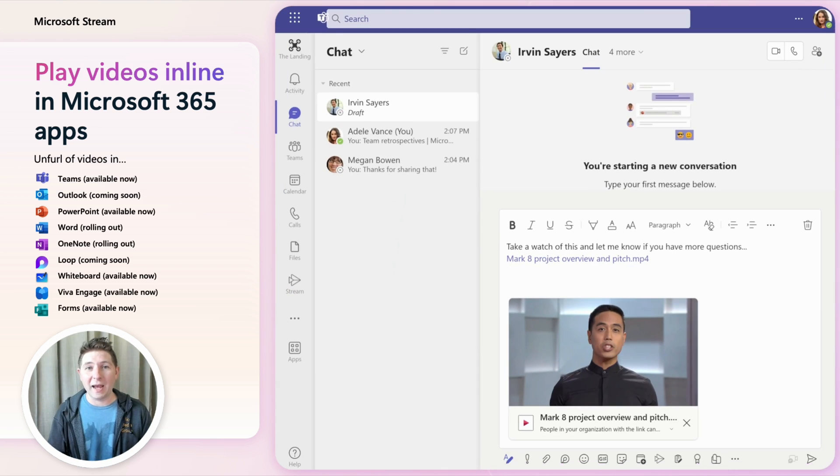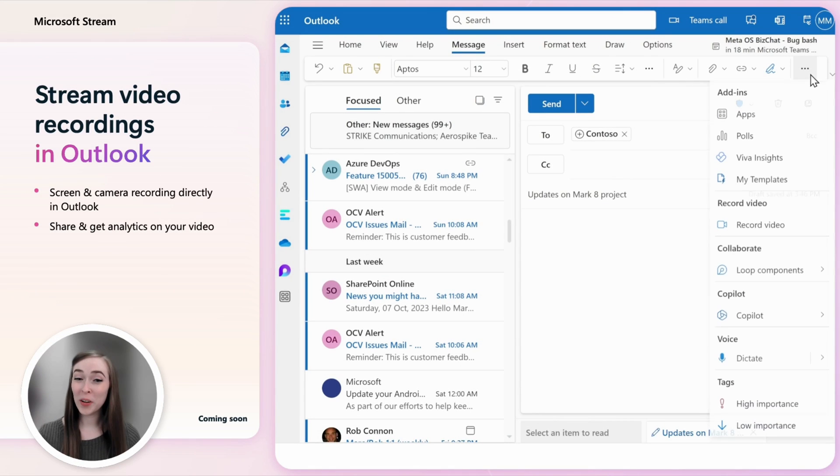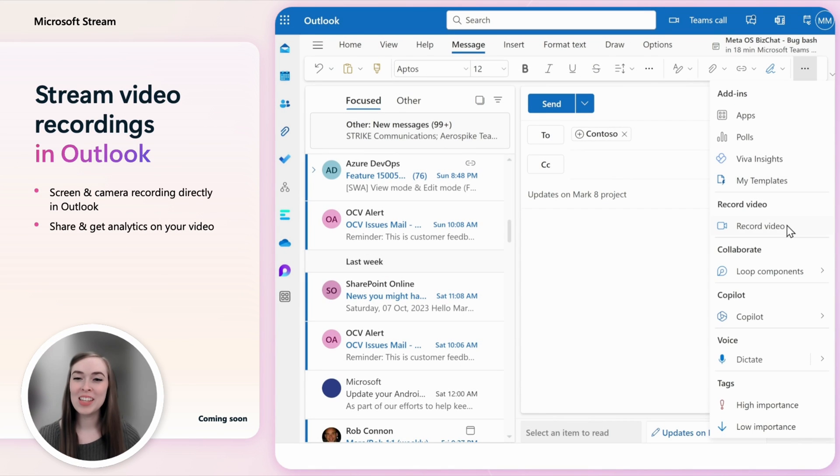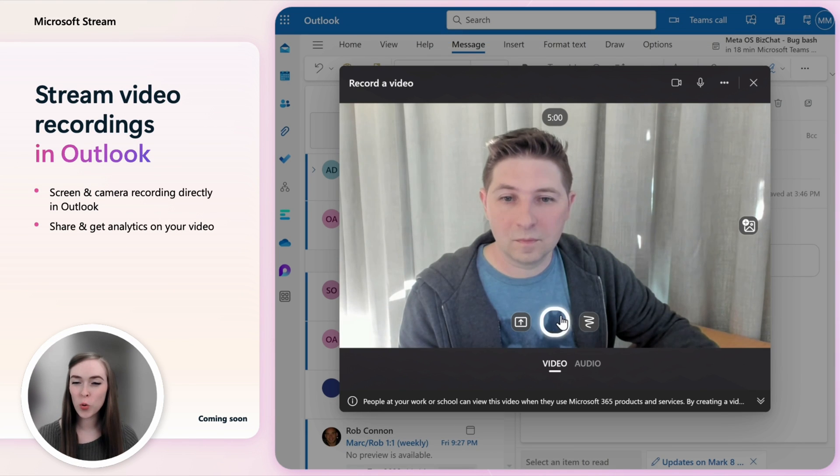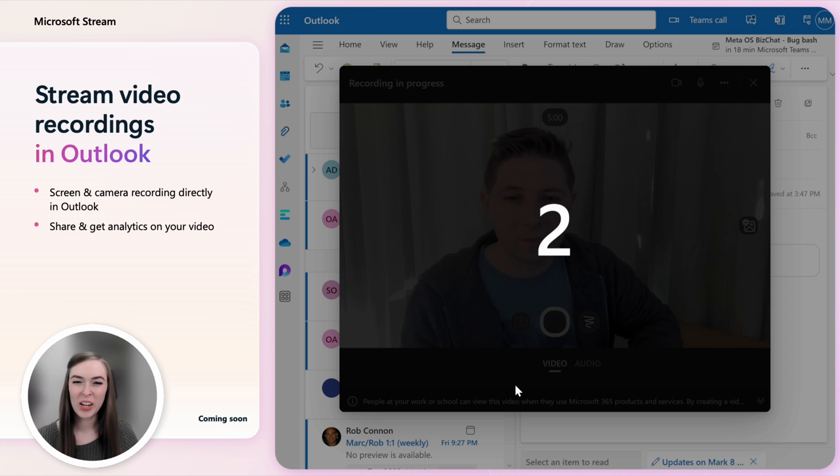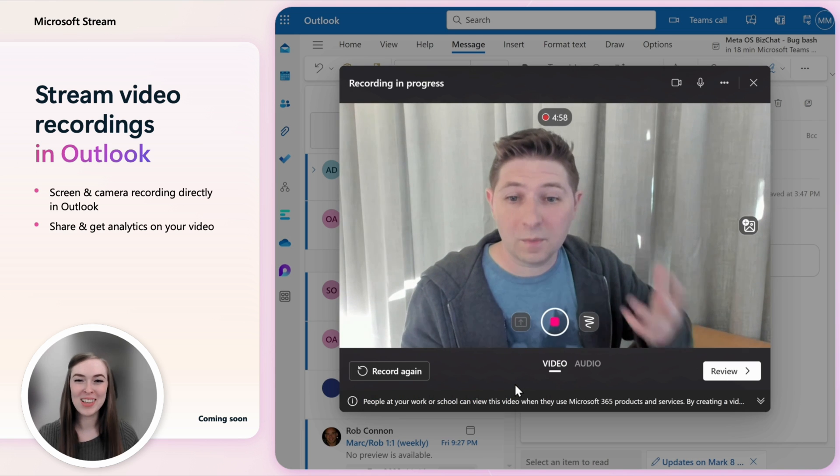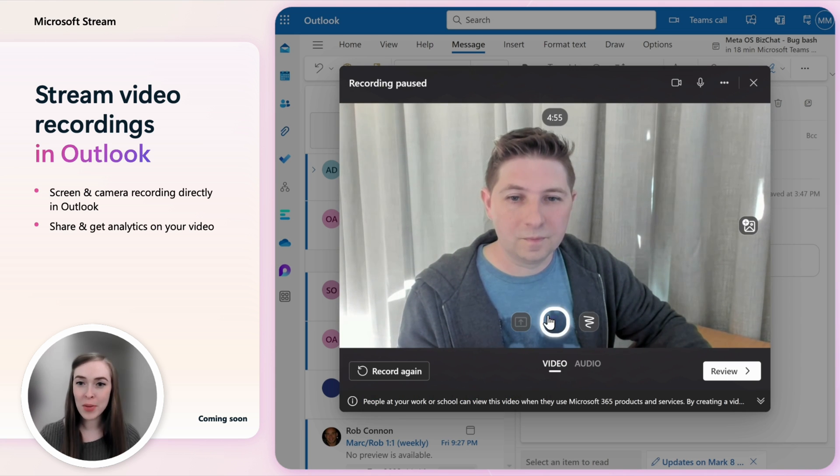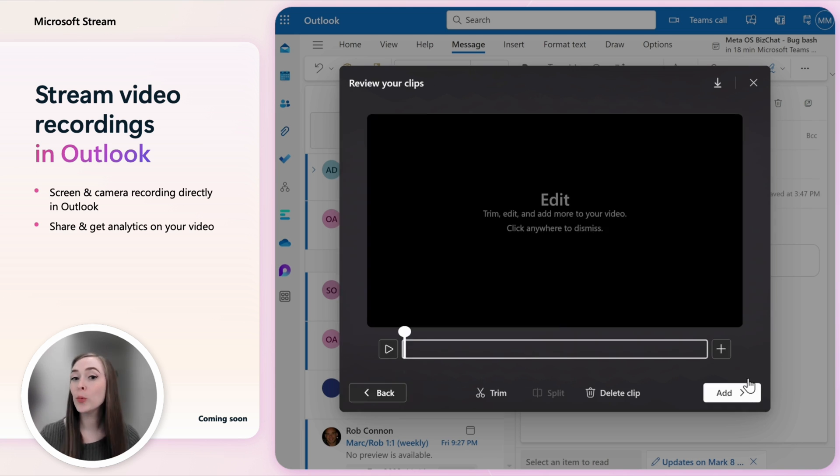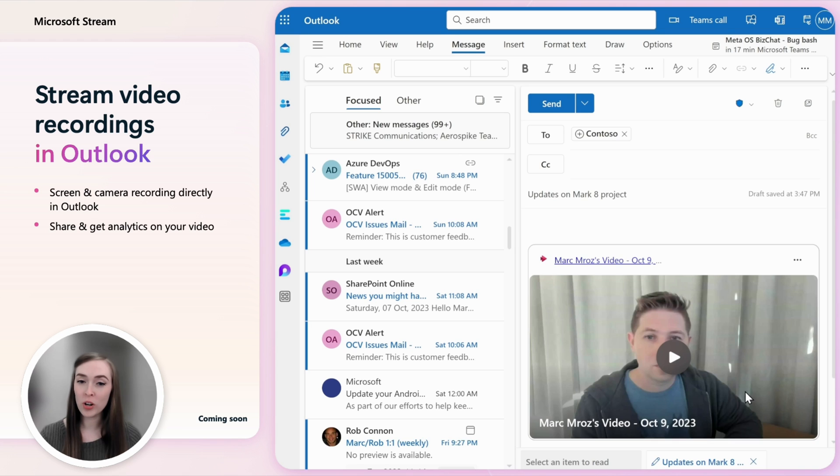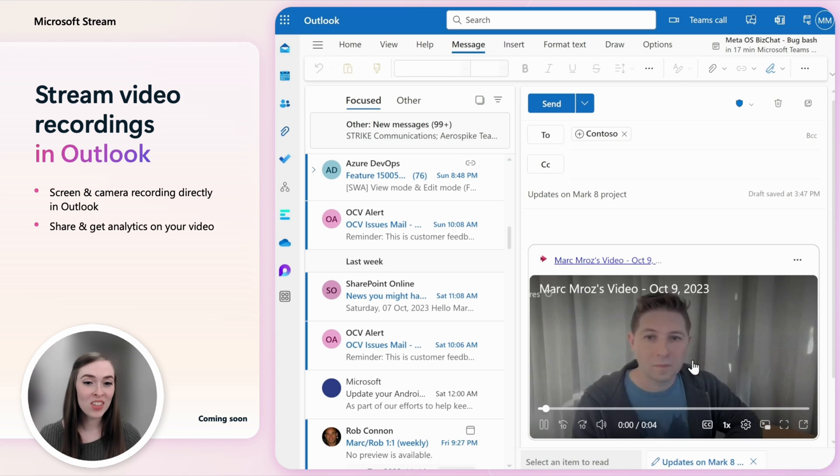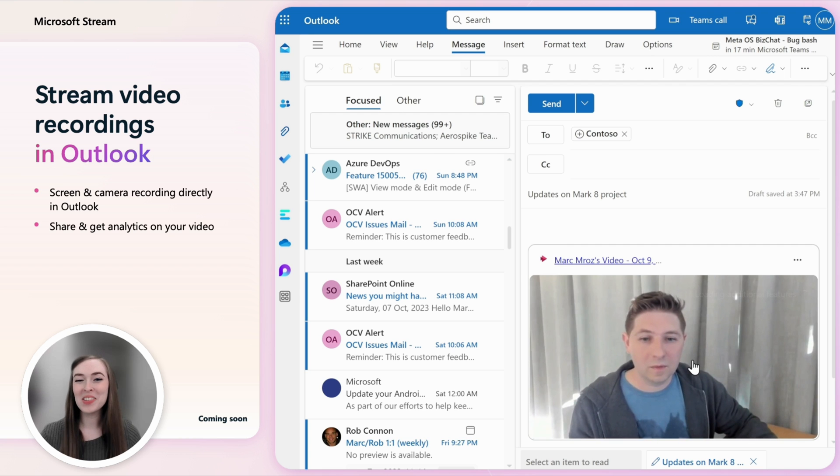We are also adding the ability to record a short video or screen recording right from an Outlook email message. While you are writing an email you can add a recording which uploads the video to your OneDrive and drops the link and the Stream video player into the email. Anyone using Outlook can watch the video directly.